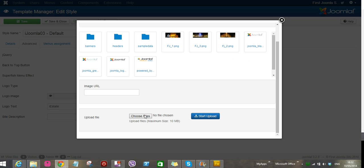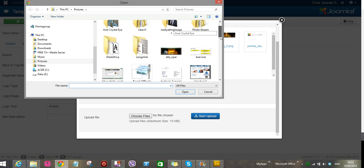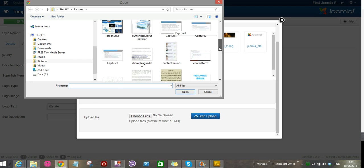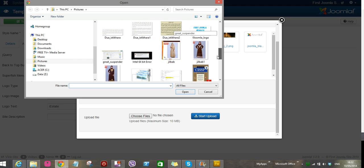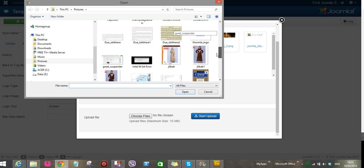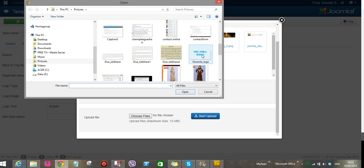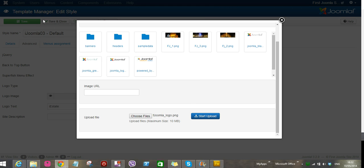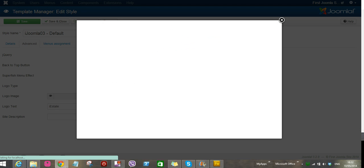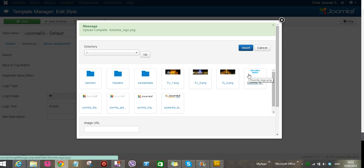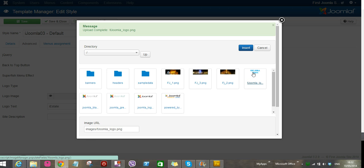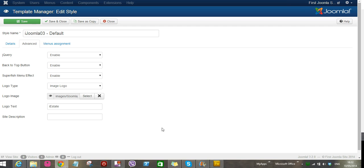So I look for the logo and find it. There it is. I choose it and then open it, upload. So after it has uploaded, you just click on it and then insert. Now it will be right here.